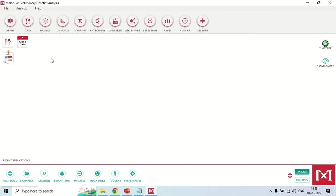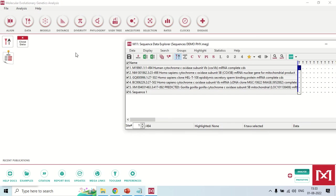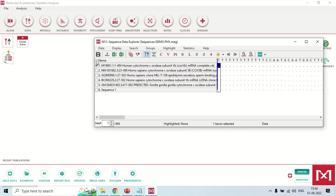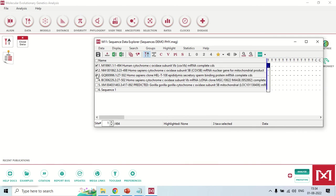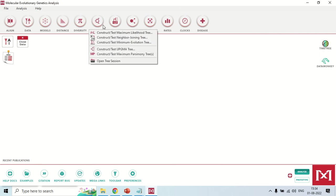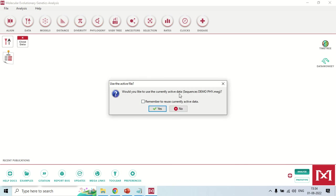Now the file is in the software. To proceed, click the file and notice that the sequence name and sequence one are also selected by default — you need to deselect those, otherwise the software will show an error. Select only the five sequences, then minimize that window and go back to the Phylogeny option. Choose 'Construct/Test Neighbor Joining Tree'. When asked if you would like to use the current active data, click Yes.